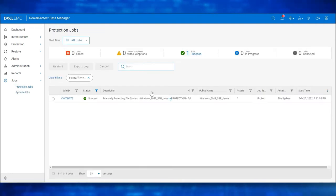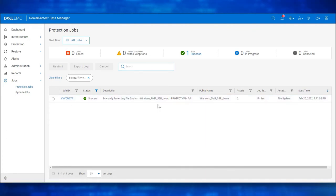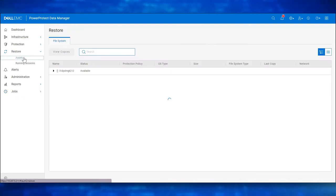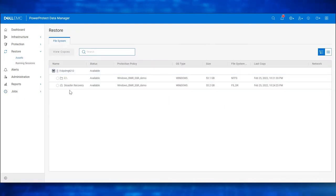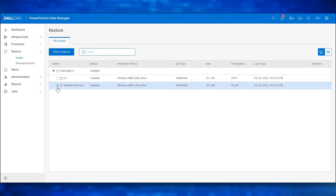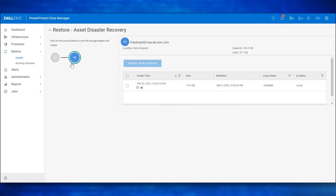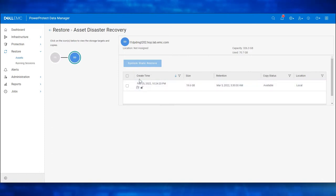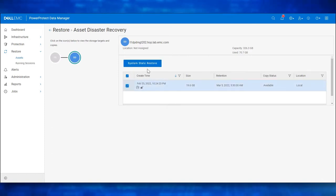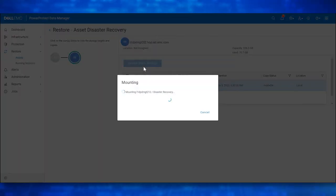Let's verify the Disaster Recovery Backup Copy and proceed to perform a System State Recovery. Navigate to Restore. Click on Assets. Select the Host. Choose the Disaster Recovery Copy and choose View Copies. Select DD. We see the Disaster Recovery Backup Copy available. Choose and click on System State Restore. We see the Disaster Recovery Backup Copy Mount in Progress.